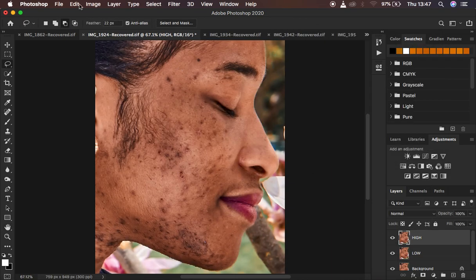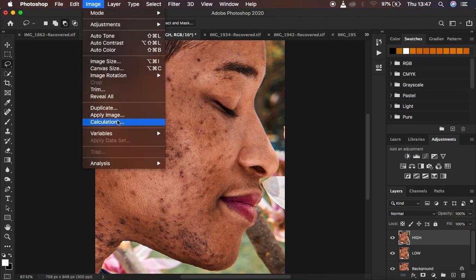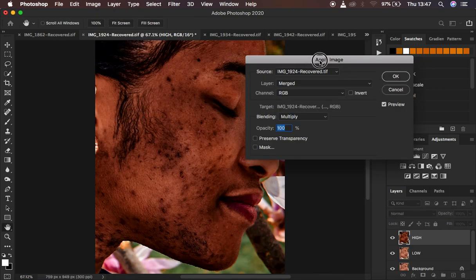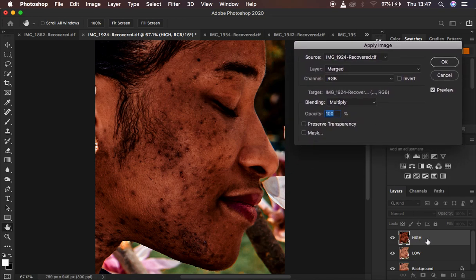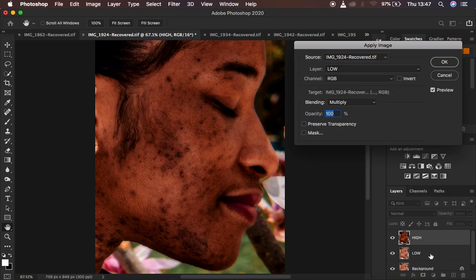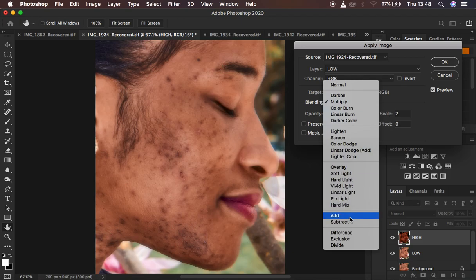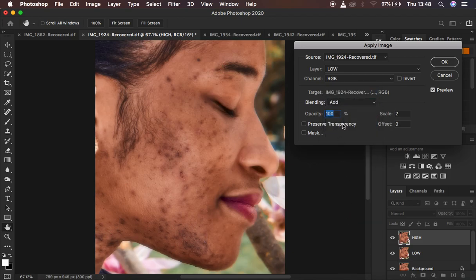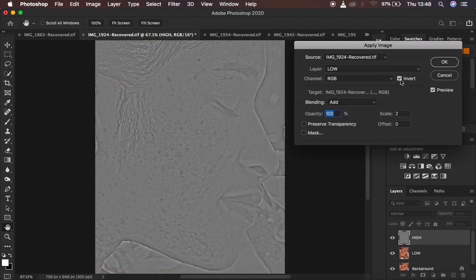Come to the high frequency layer and activate it, then go to Image > Apply Image. I only want to retain the textures in the high frequency layer. Come to the low frequency layer because I want to extract the details from it. Change the blend mode to Add, opacity at 100 percent, preserve transparency and mask unchecked, make sure the scale is 2 and offset 0, and make sure you turn on the Invert option.